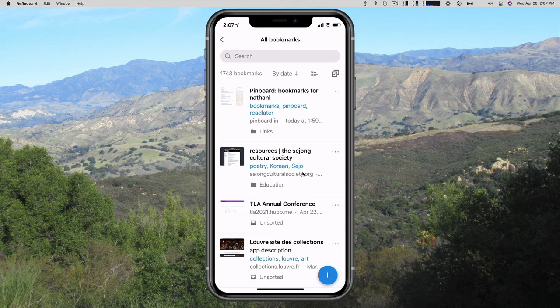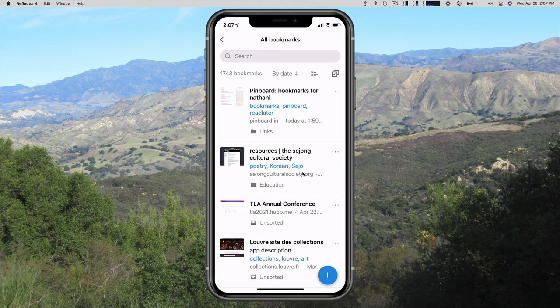And that's going to do it for this video this week. I think it is fantastic that I now have bookmarks wherever I go on whatever device I use, Windows or Mac. That's going to be it for this episode. Thank you for watching and I'll talk to you next time.